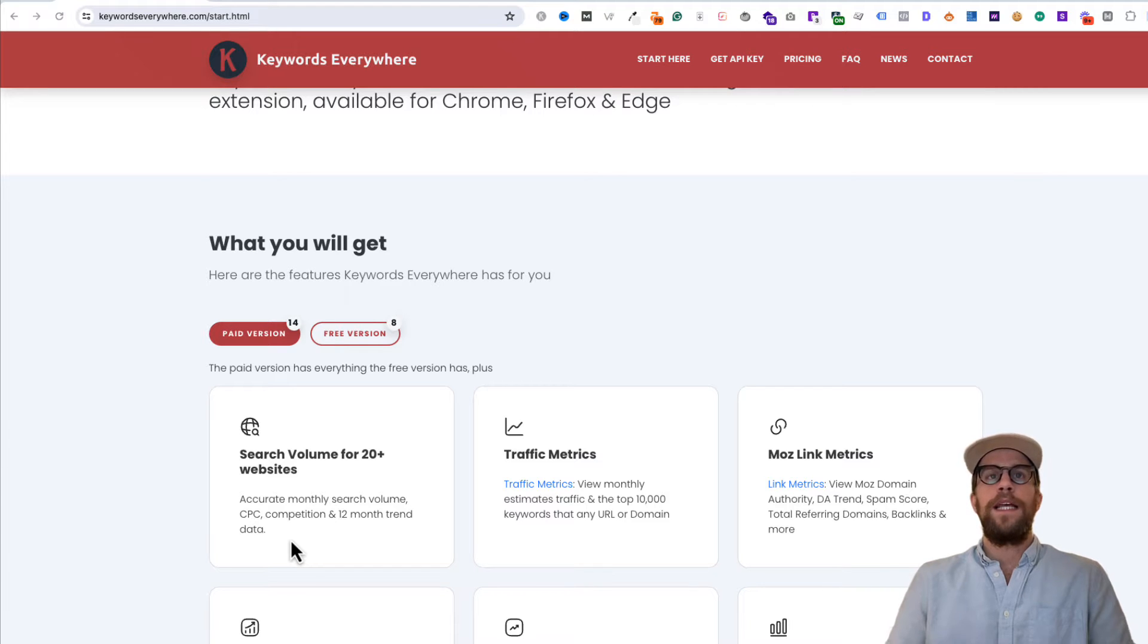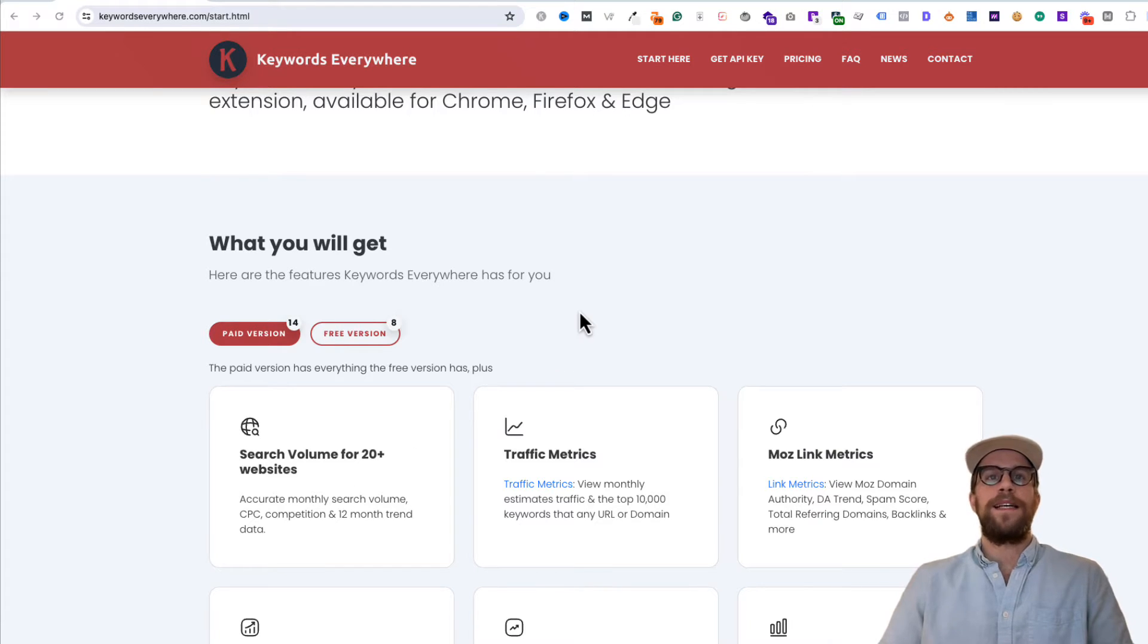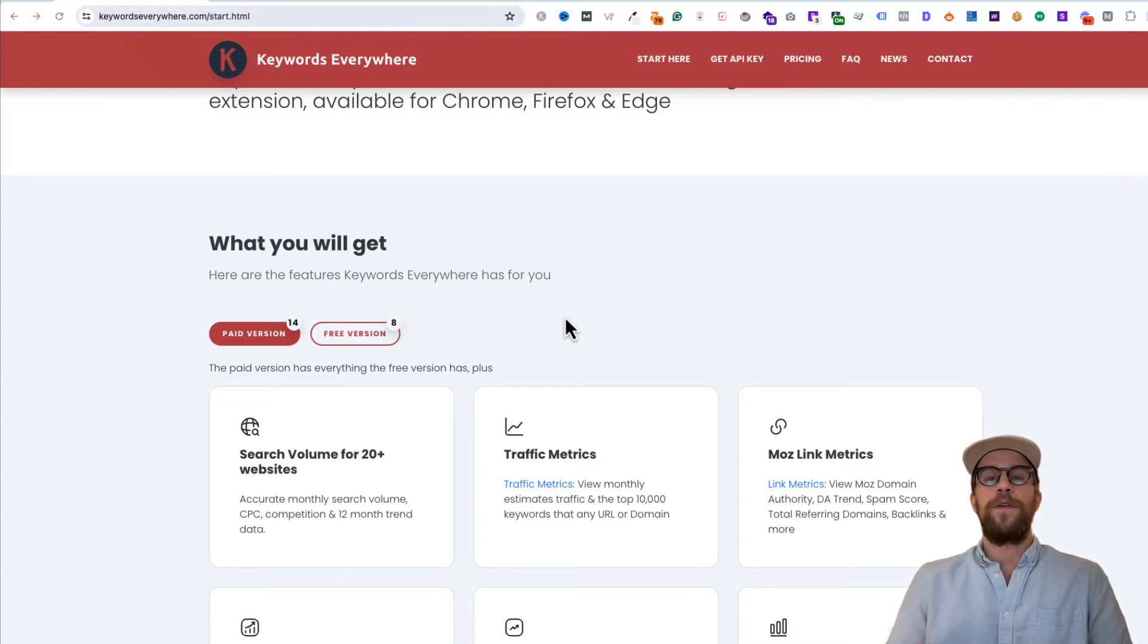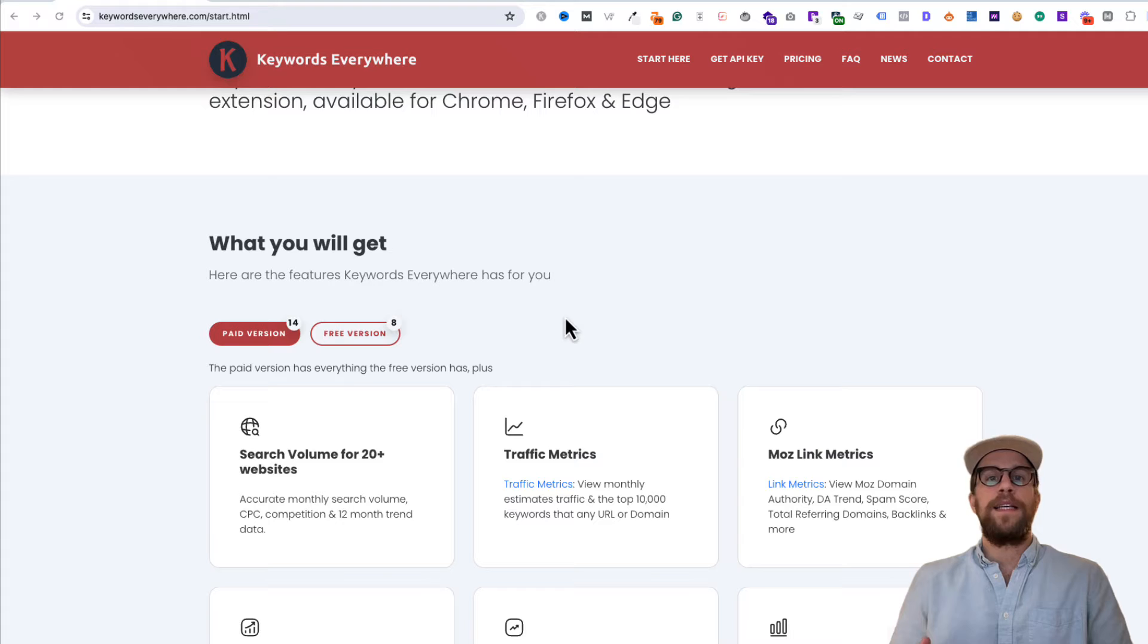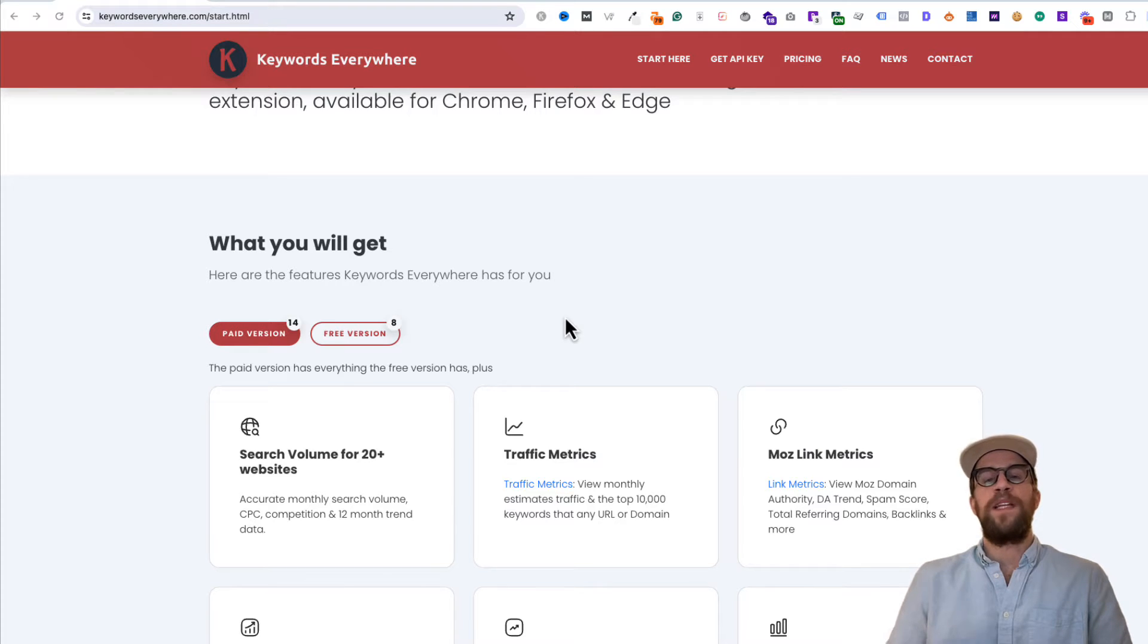It is a browser extension, so it's really easy to access. And while you're Googling stuff, you can see the search volume. That's primarily how I use it—kind of on-the-go keyword research. I type something into Google.